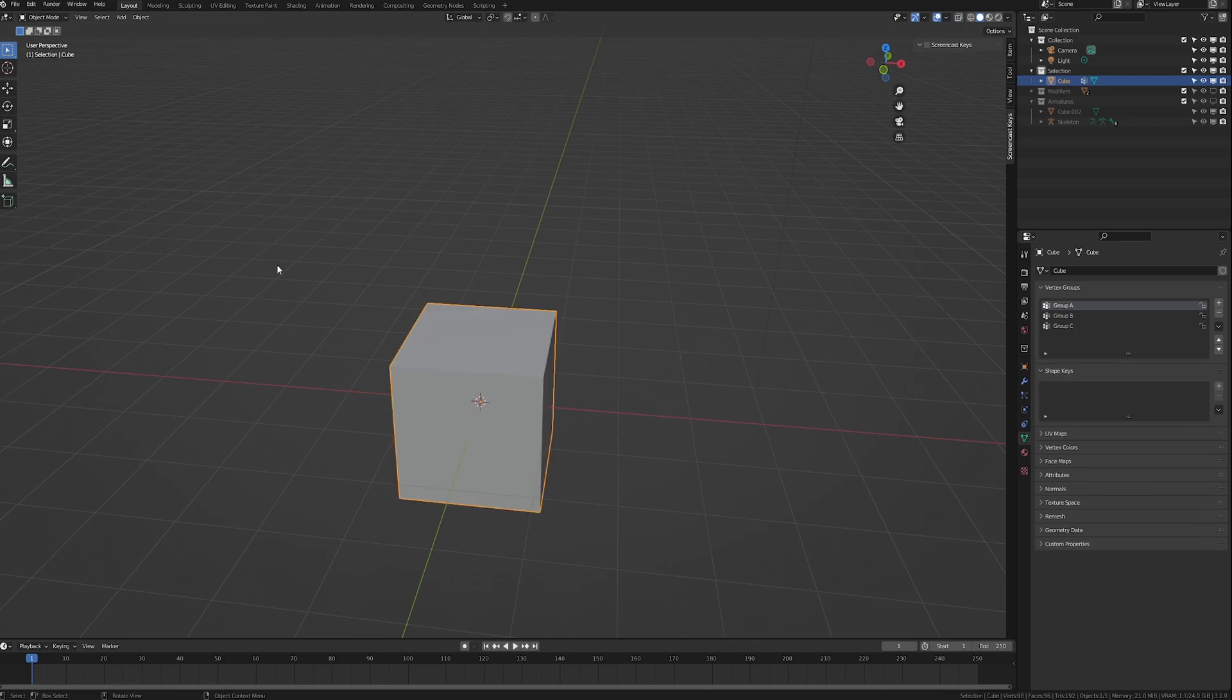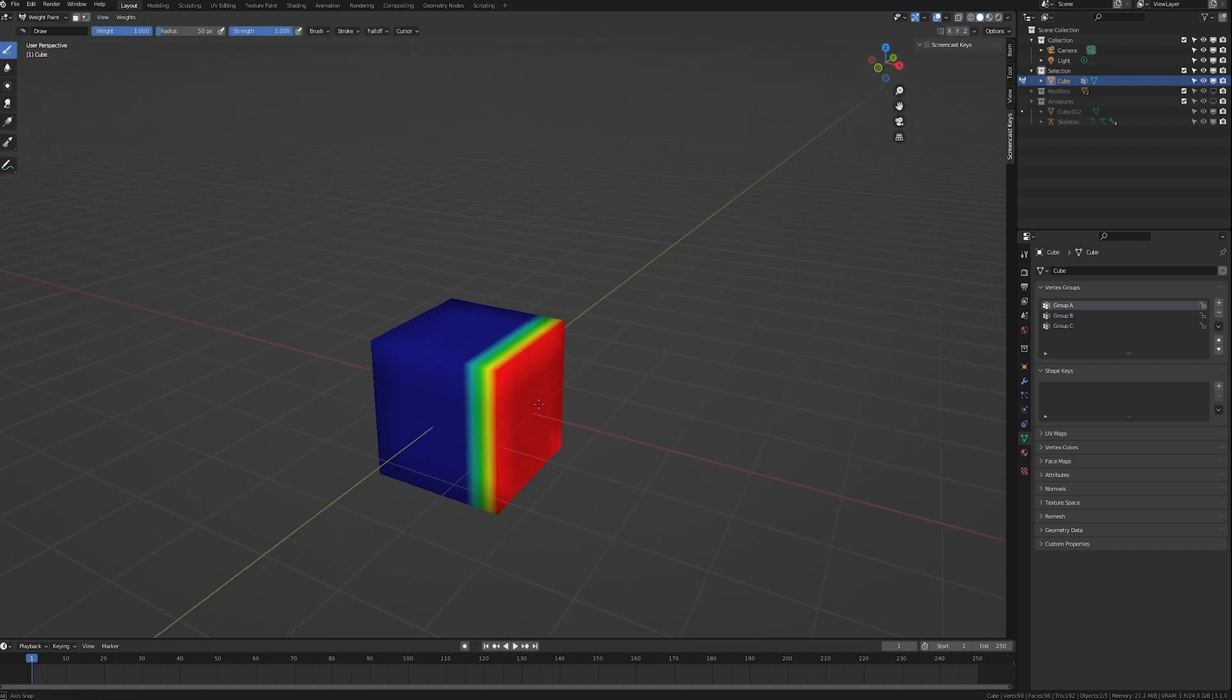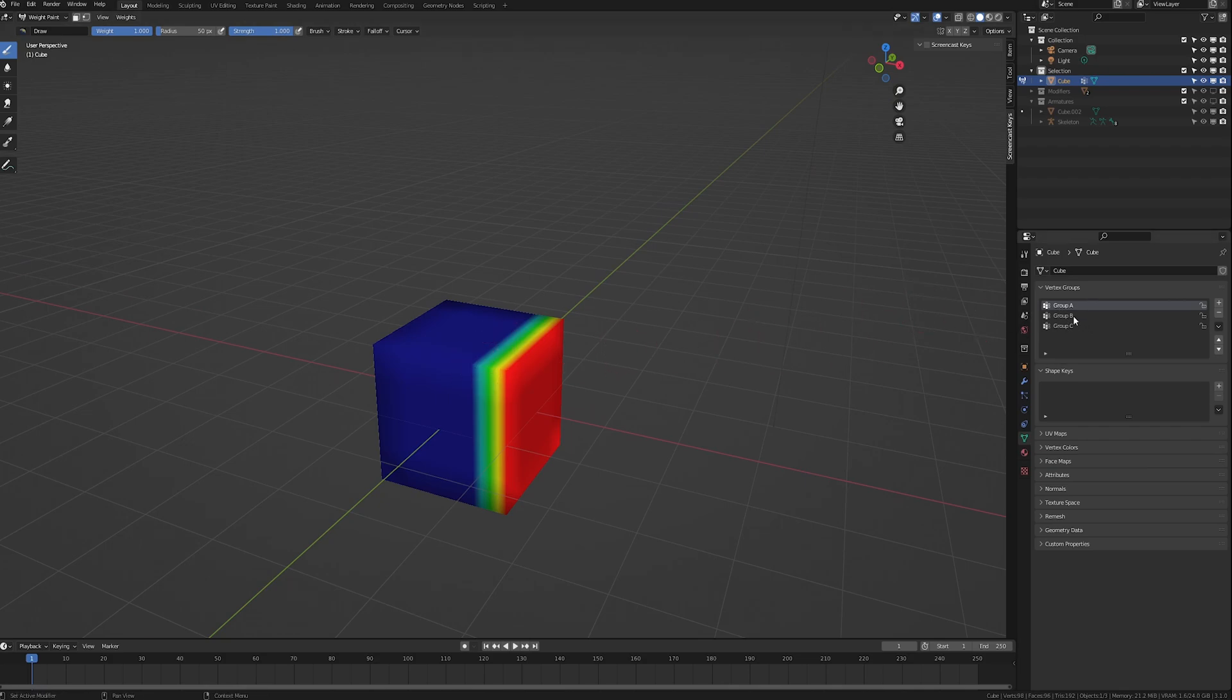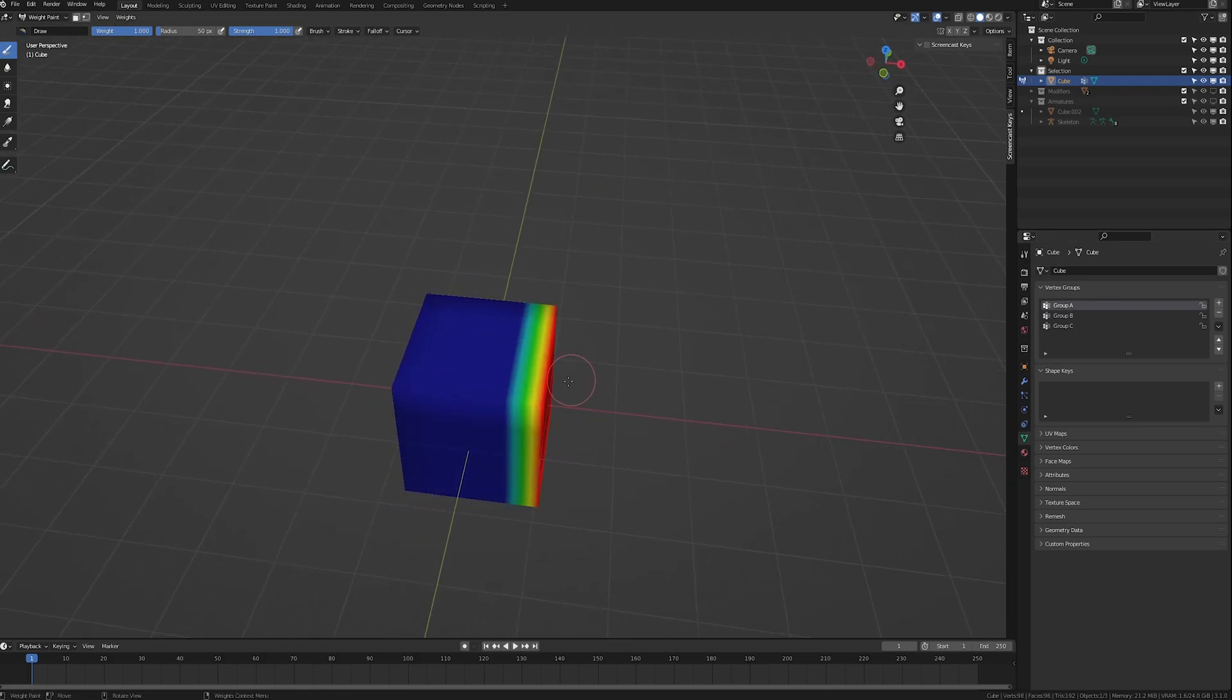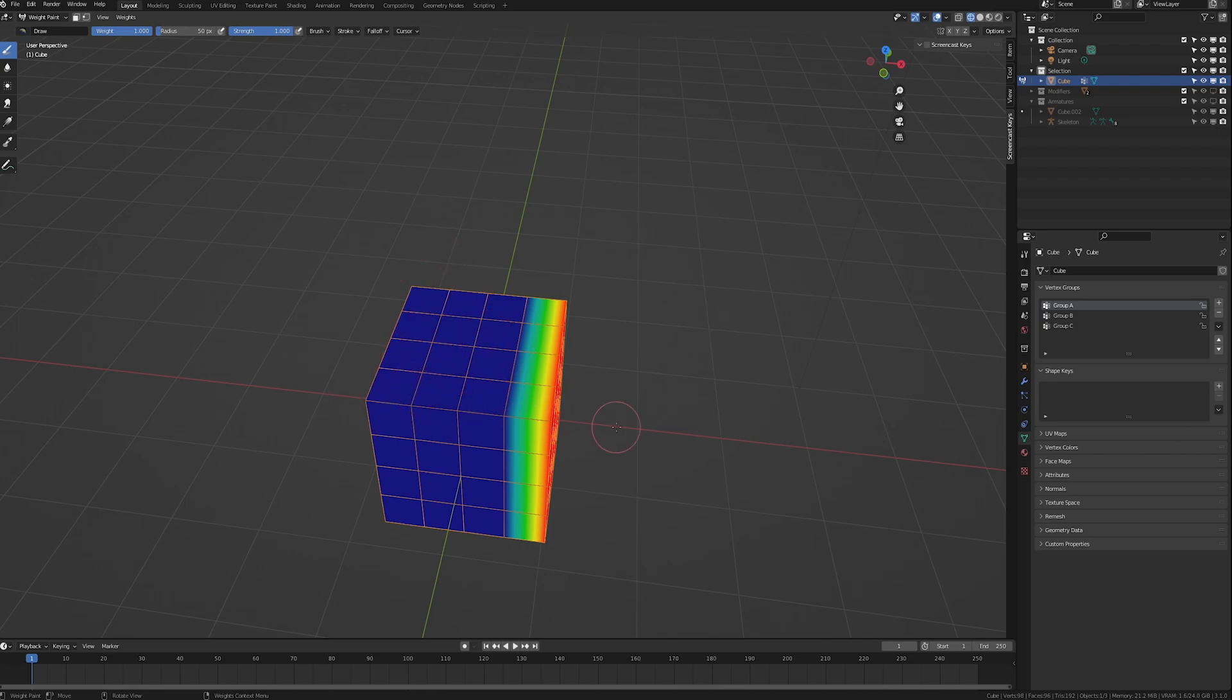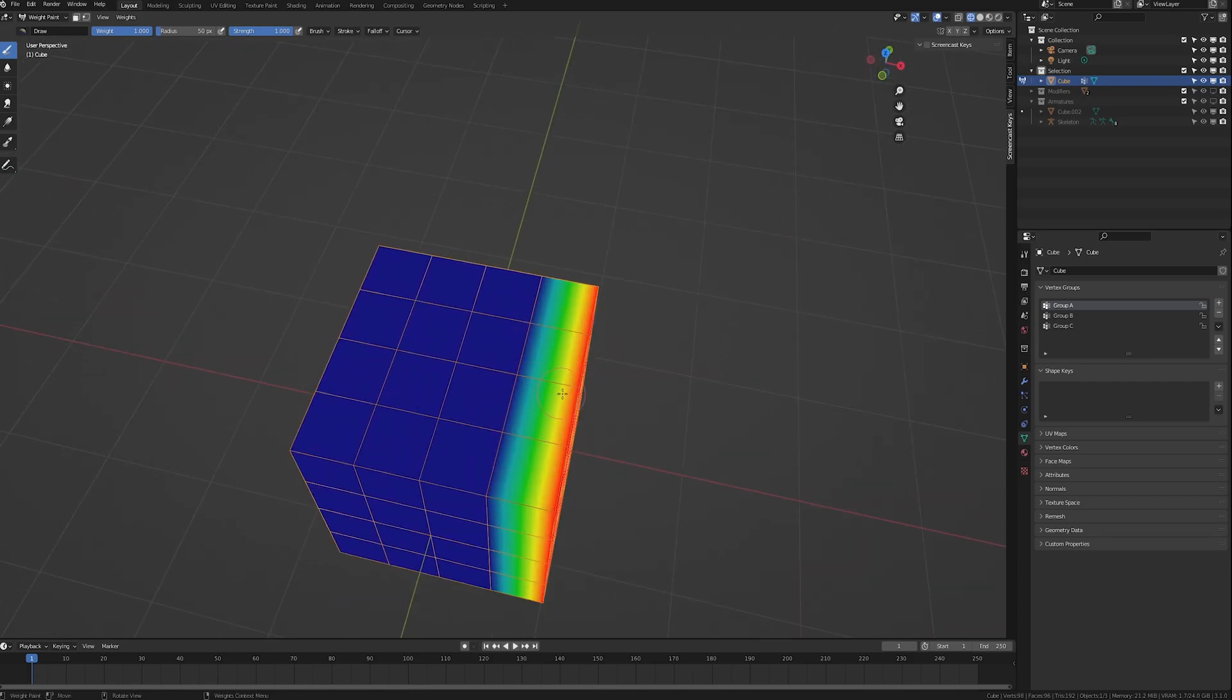The easiest way to visualize this is actually to go into the other method of group editing which is weight paint mode. So if we select an object, go to the top left and click the drop down here to go to weight paint mode. You will see that the object has changed colors. This coloring will change depending on which group you select over here. So we have group A selected now and we select B and C. You can see the colors change. The way these colors work is that the blue vertices here are all a weight of 0 and red is a weight of 1. And this gradient here shows all the weights in between.